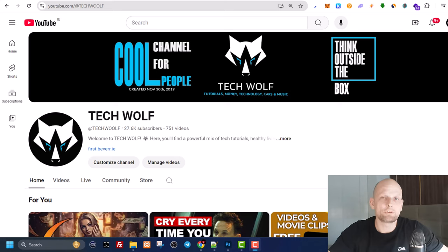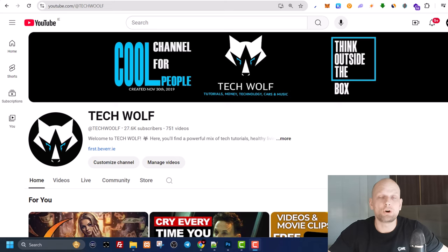Hello guys and welcome to TechWolf. In this video I'm going to show you how to fix if your keyboard is not working or your keyboard has been locked.